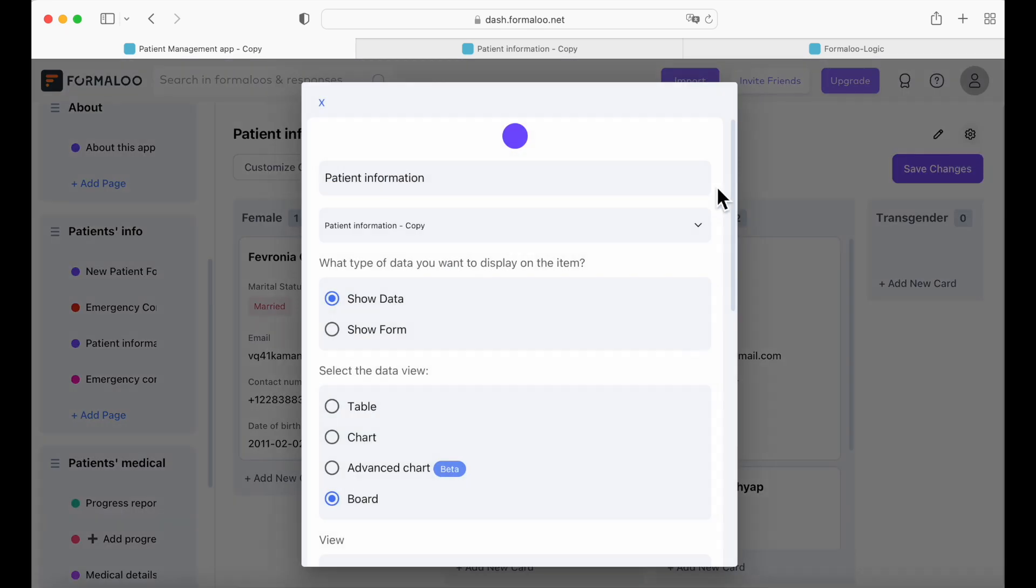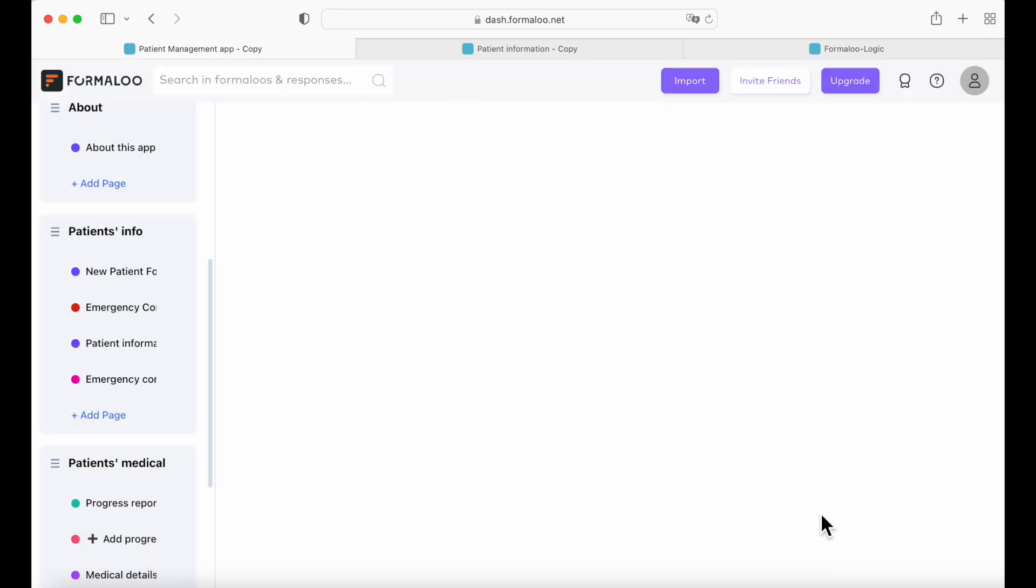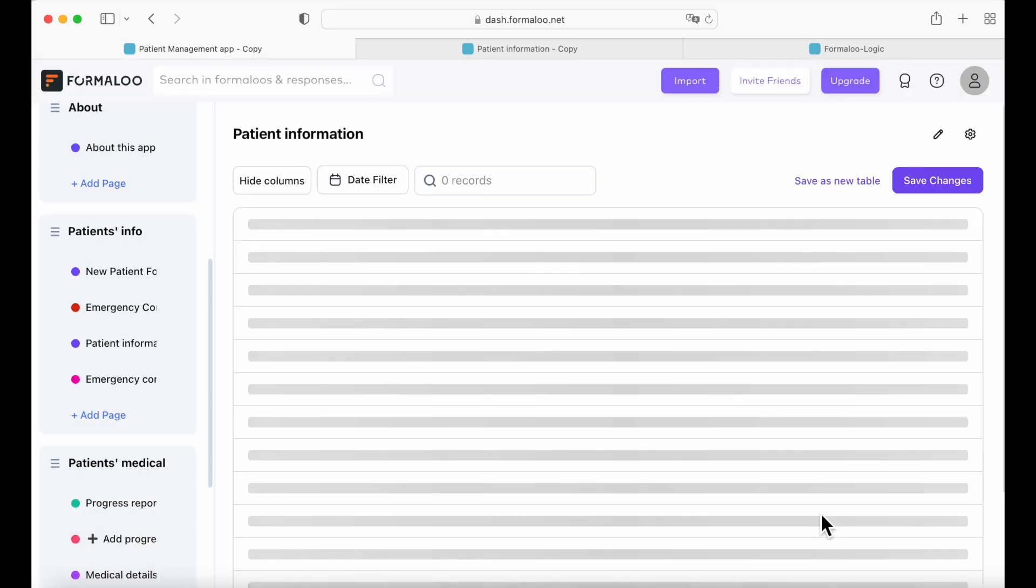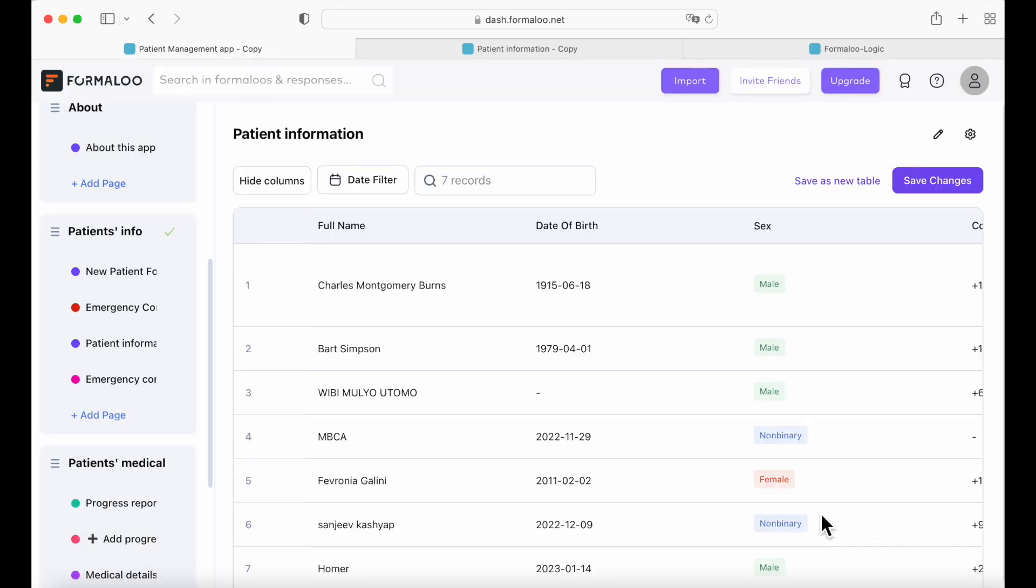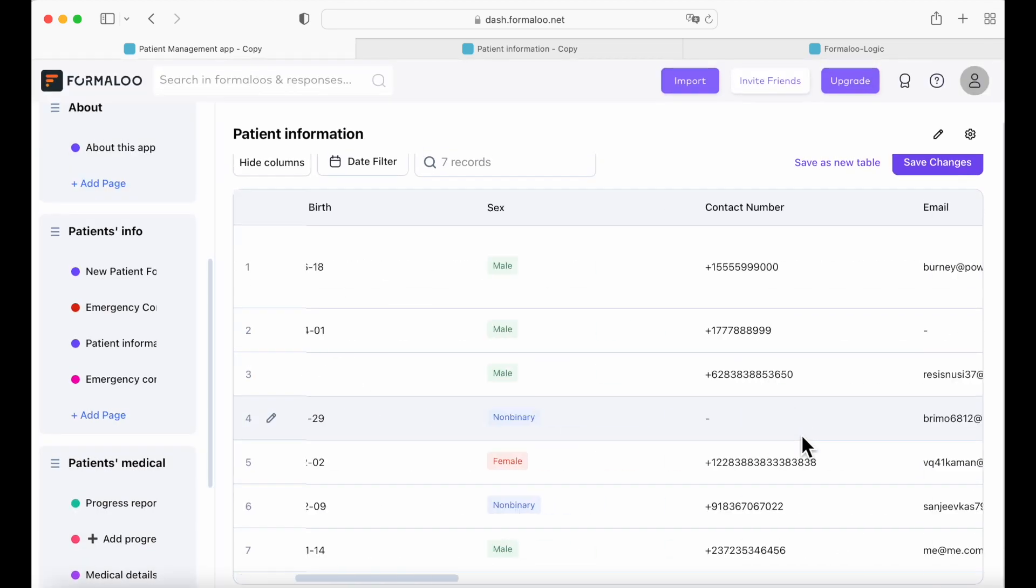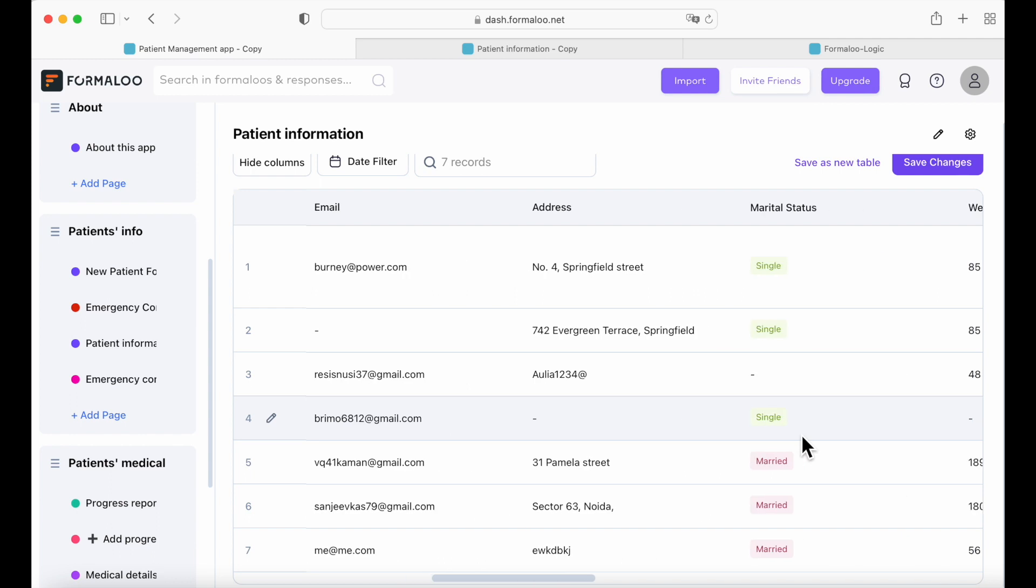Okay. And now let's try a table form. And here's a table view of all your patients and their data.